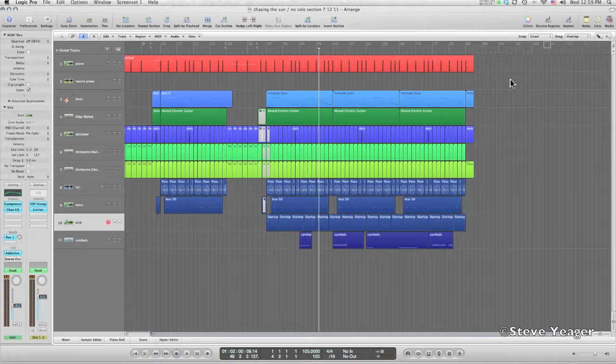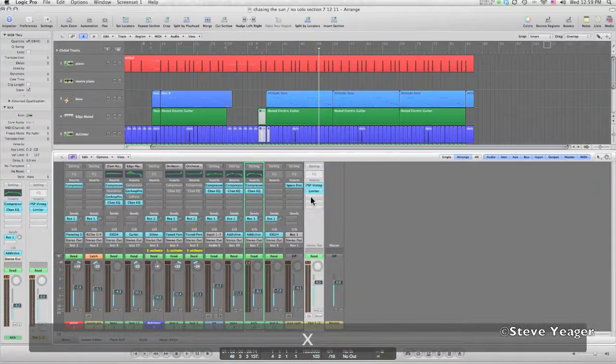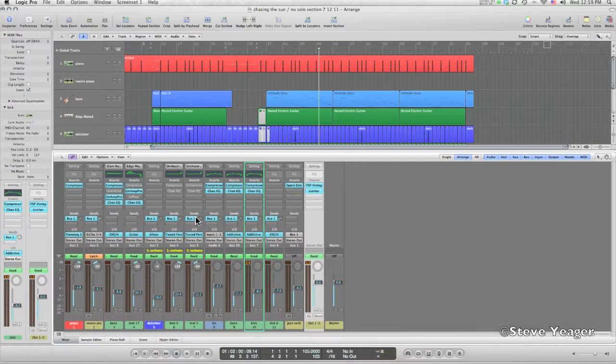Really easy to do in Logic. I'm gonna set it up. You can do this in any DAW, but I'm going to show you the technique here. So I've got my mix here, it's pretty simple. I have one bus send right now going to a Space Designer, so most of the instruments have got a little room sound on them already.